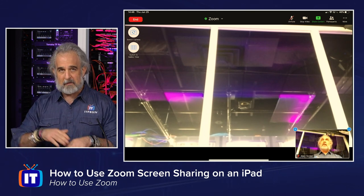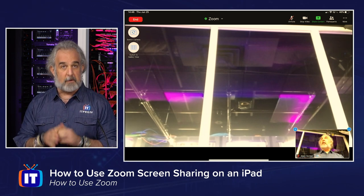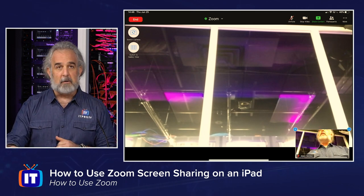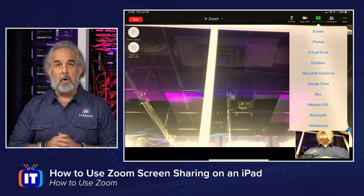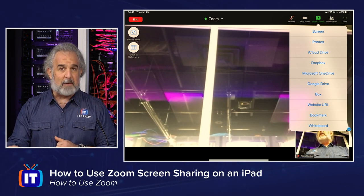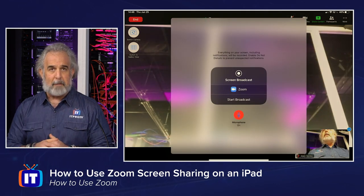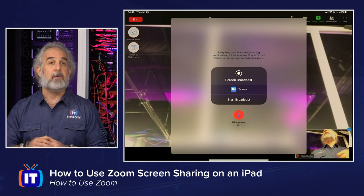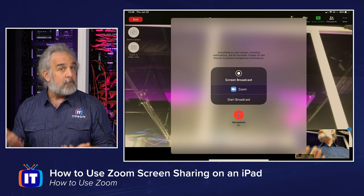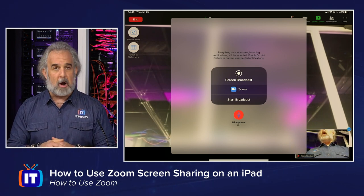I've already started the meeting — we're skipping over how to do that, as we have other episodes in our How to Use Zoom series that show you how to set up a meeting. I'm joining the meeting already in progress. I'm going to go up to the top of the screen where it says Share Screen — a little green button at the upper right-hand corner. I've selected it and I'm going to click on Screen. We get this nice little pop-up that says Screen Broadcast. Zoom is the app listed right underneath, and it's the only one available because we want to broadcast our screen from the Zoom meeting. We're going to start broadcast.